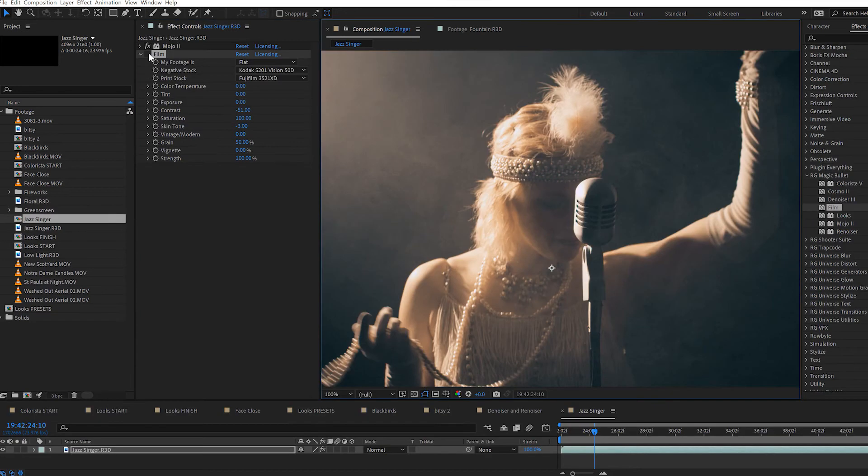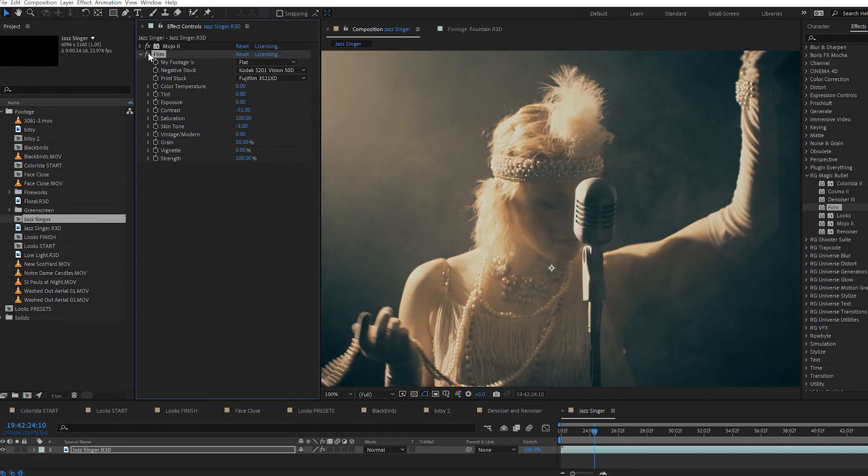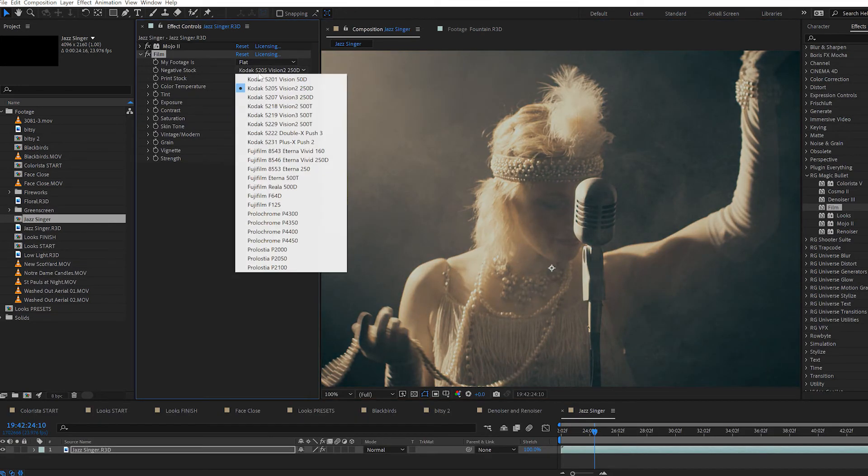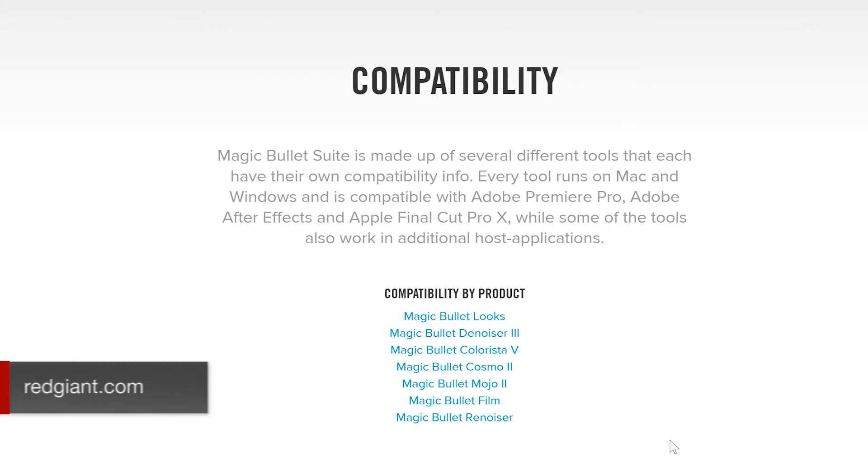And finally, Magic Bullet Film alters video footage to look more like film. All Magic Bullet effects are installed as plugins for After Effects, Adobe Premiere Pro, Final Cut Pro, and Apple Motion.